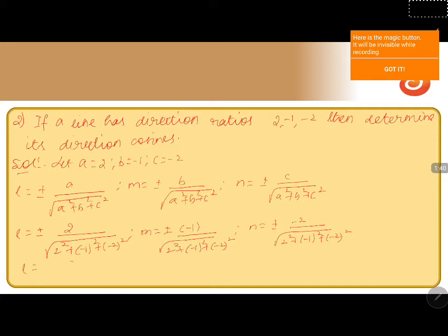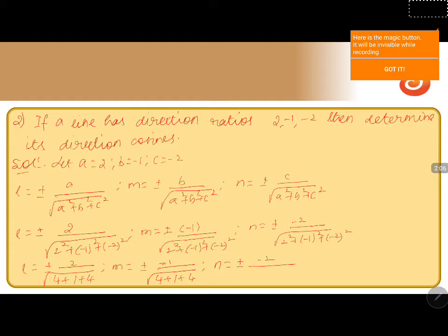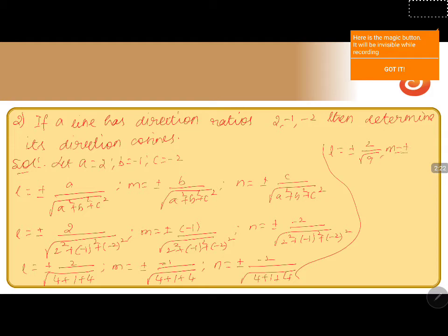l equals plus or minus 2 divided by the square root of (4 plus 1 plus 4), m equals plus or minus (minus 1) divided by the square root of (4 plus 1 plus 4), and n equals plus or minus (minus 2) divided by the square root of (4 plus 1 plus 4). Therefore l equals plus or minus 2 divided by the square root of 9, m equals plus or minus 1 divided by the square root of 9, and n equals plus or minus (minus 2) divided by the square root of 9.